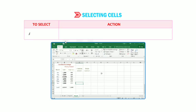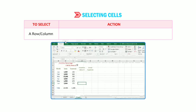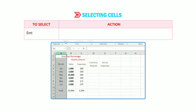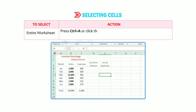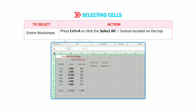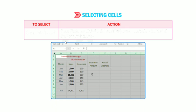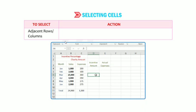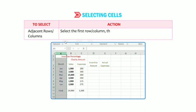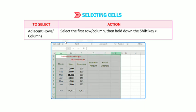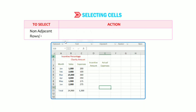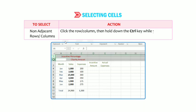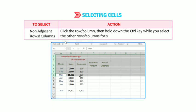First, to select a row or column, click the row or column header. To select the entire worksheet, press Ctrl+A or click the Select All button located on the top of the first row heading. For adjacent rows or columns, select the first row or column, then hold down the Shift key while you select the last row or column. For non-adjacent cells, rows, or columns, click the first row or column, then hold down the Ctrl key while you select the other rows or columns.